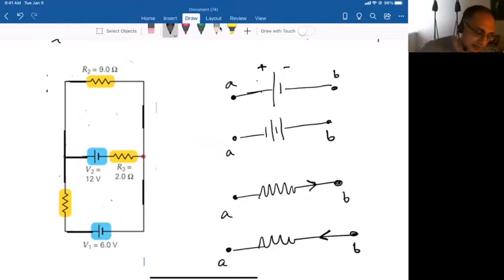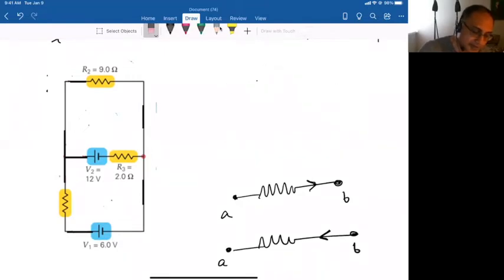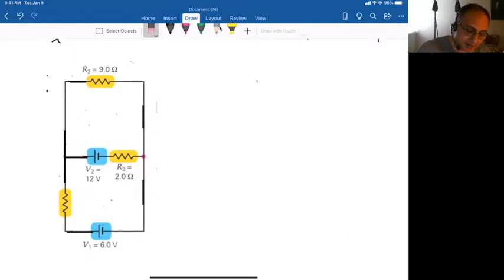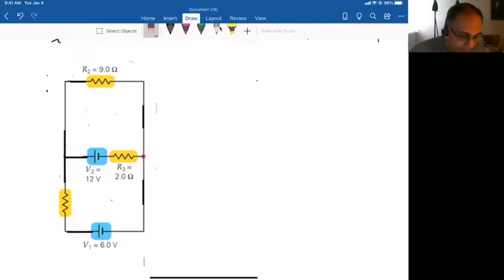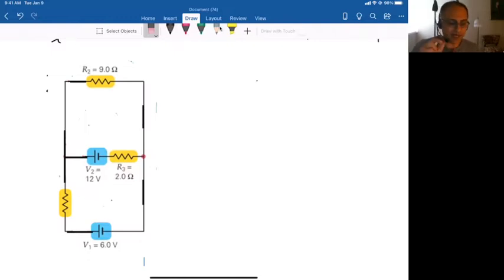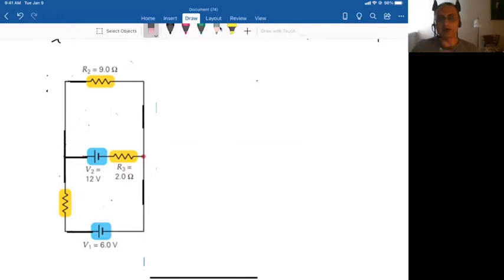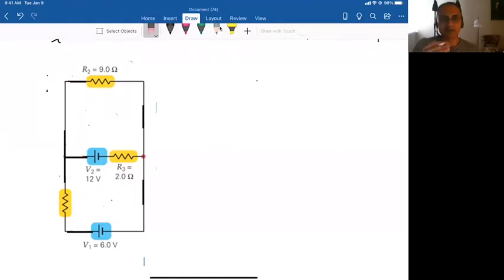Now we're ready to dive into the problem. We have two batteries and two resistors. Hopefully it's clear that this is not a circuit you can reduce to one battery and one equivalent resistance — this is a multi-loop circuit. There is no way of simply combining the resistors to get an equivalent resistance. If you didn't have the middle battery it would be a single-loop circuit, but with it, this is not simple at all.